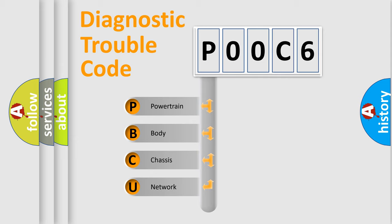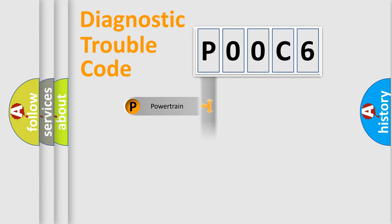We divide the electric system of the automobile into four basic units: Powertrain, Body, Chassis, and Network.